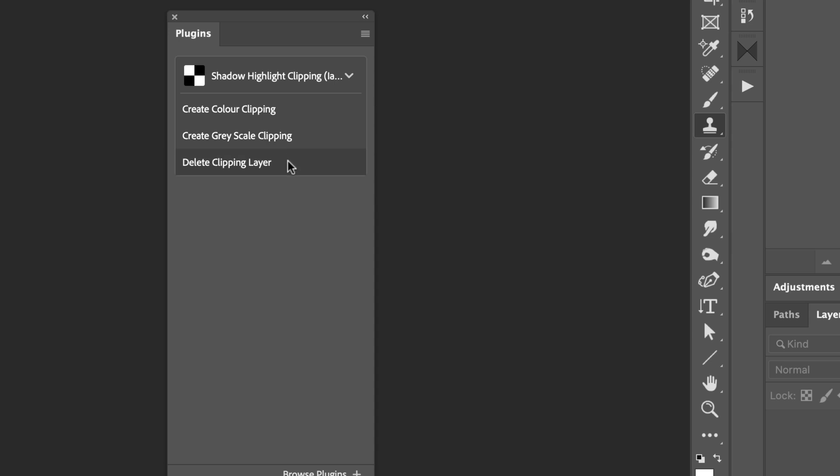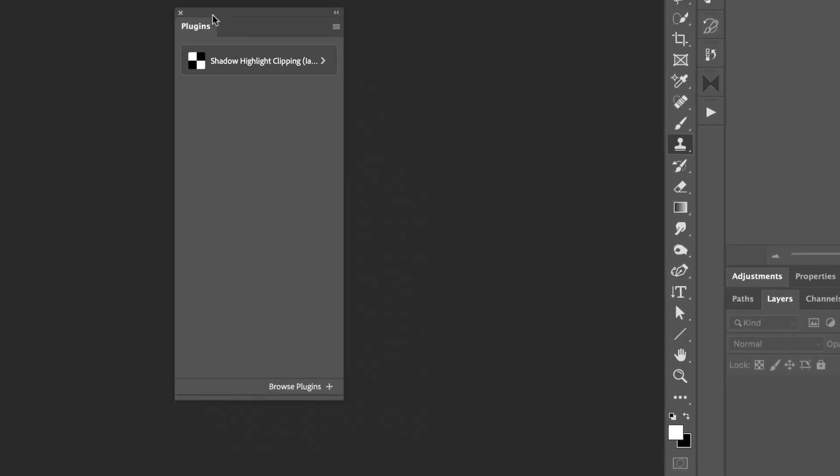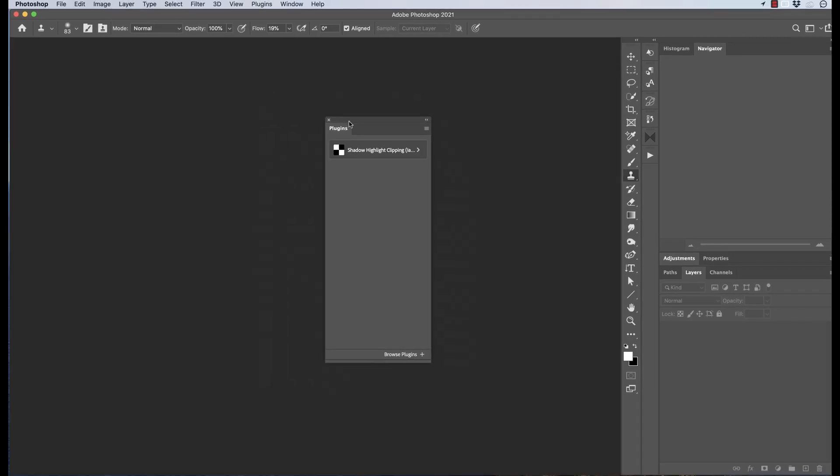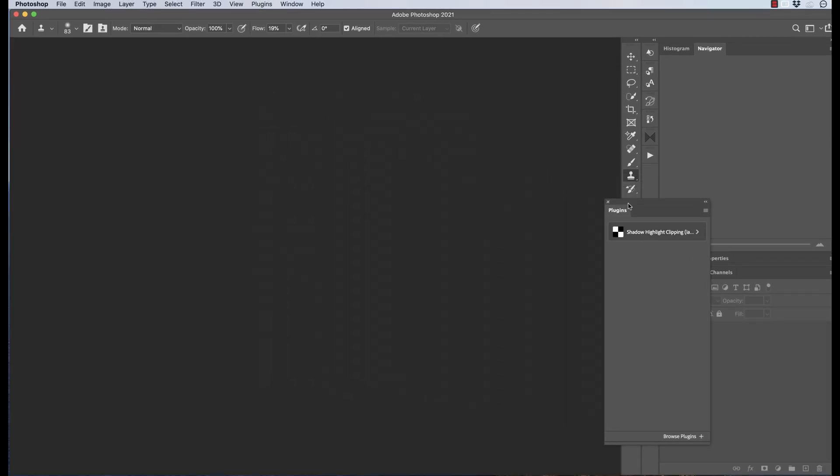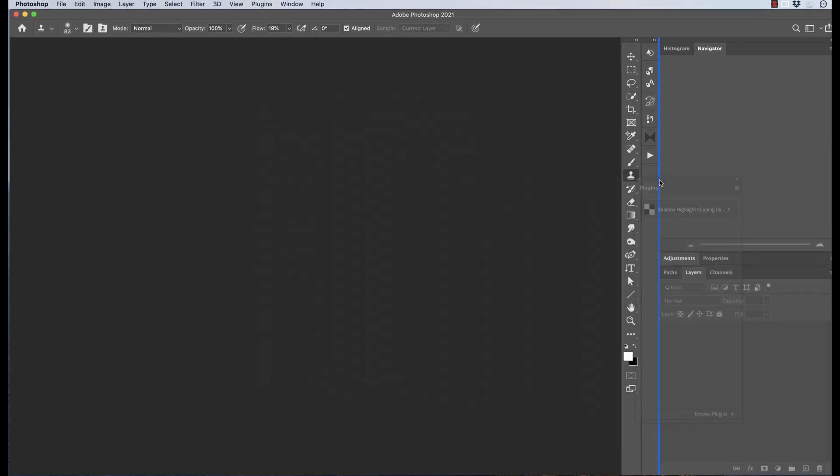As it's a panel, it can be floating or we can dock it. I usually dock them inside of here, so we've got quick access to all the plugins that we have currently installed.